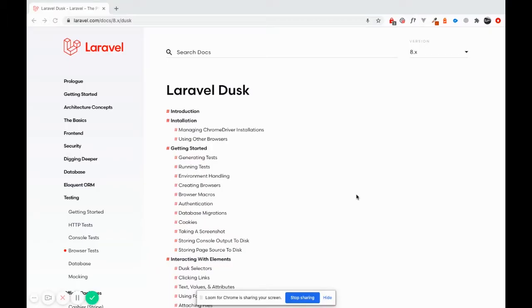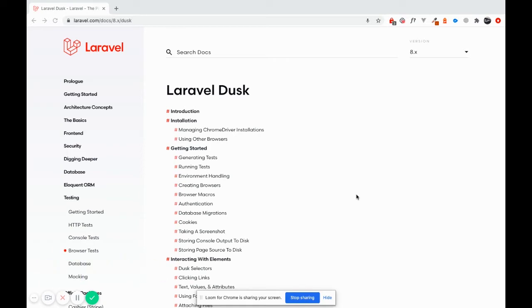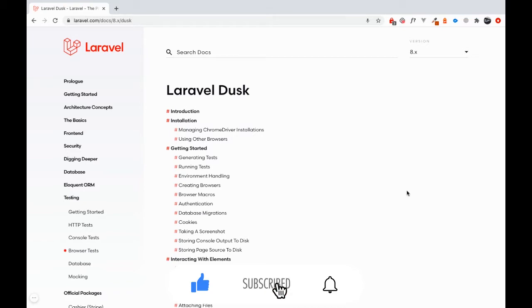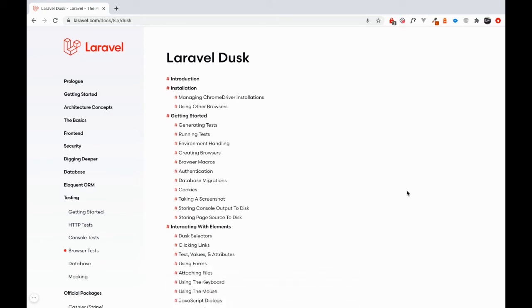Alright folks, so Laravel Dusk. Developers are almost always wary of documentation and they feel like it's something they should probably avoid at all costs, but I think the number one method of learning Dusk, just like anything else, is their documentation.